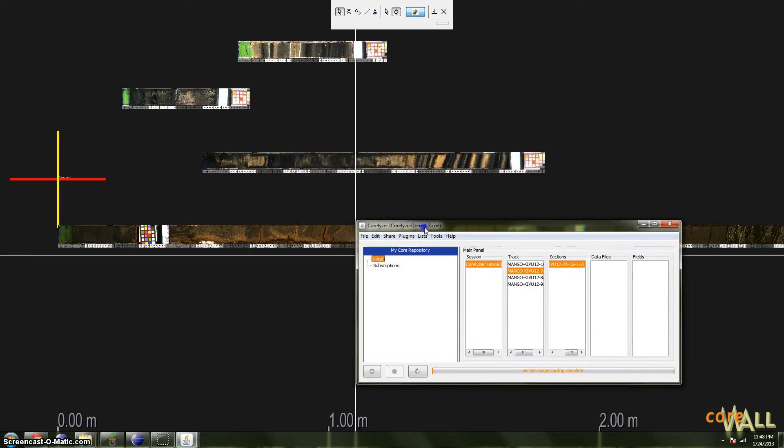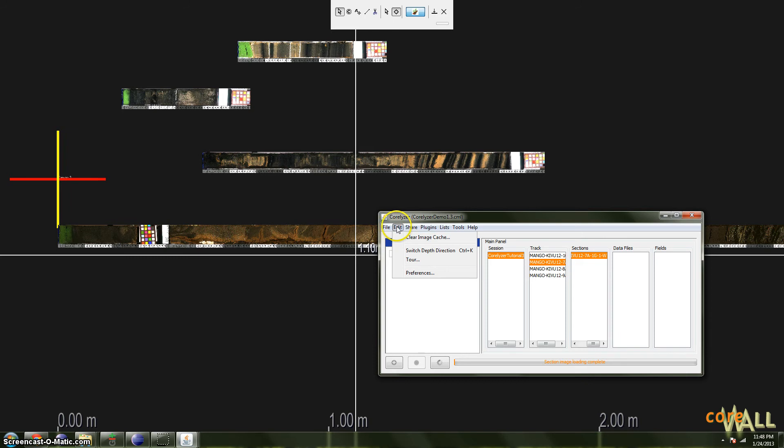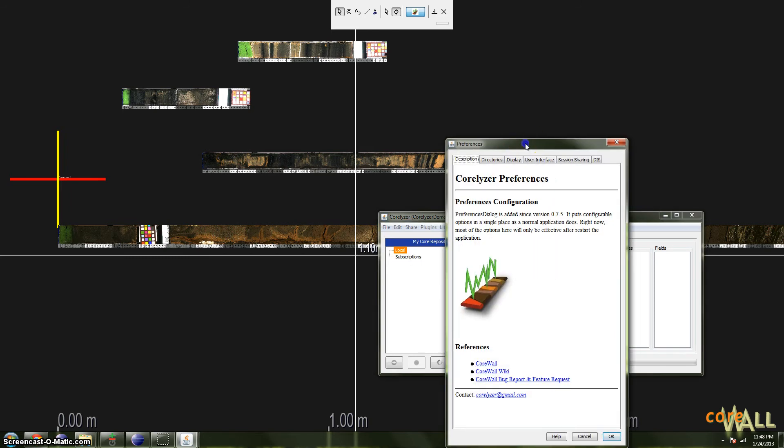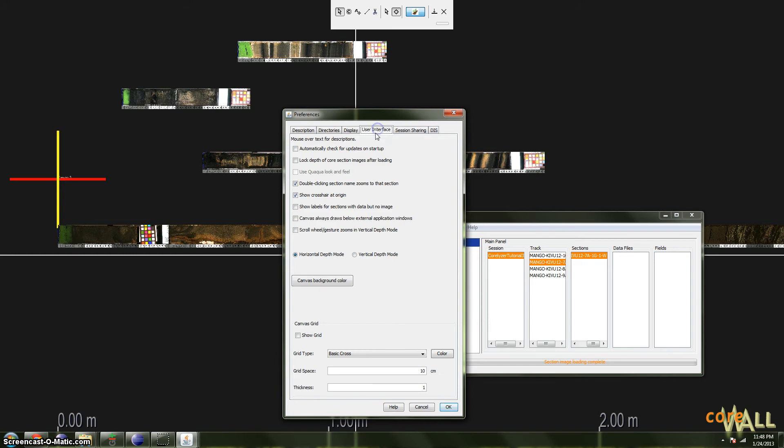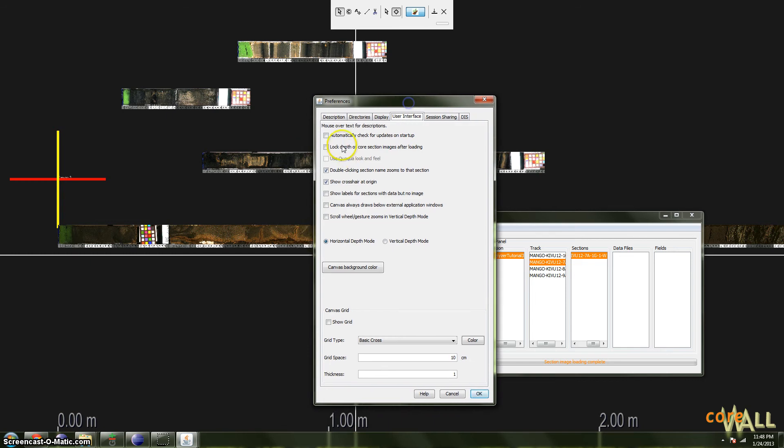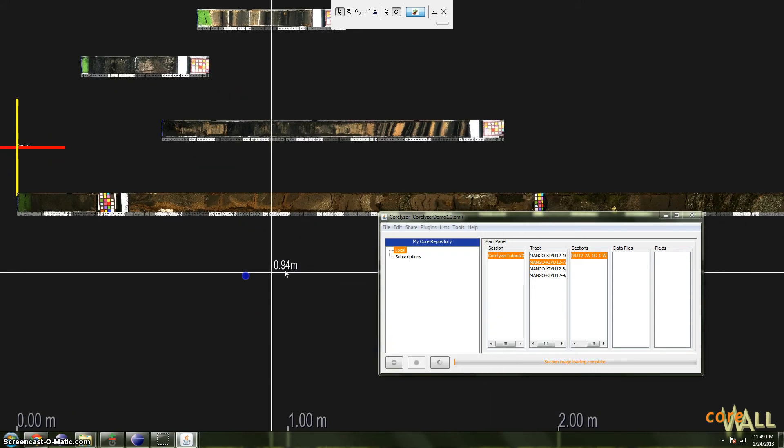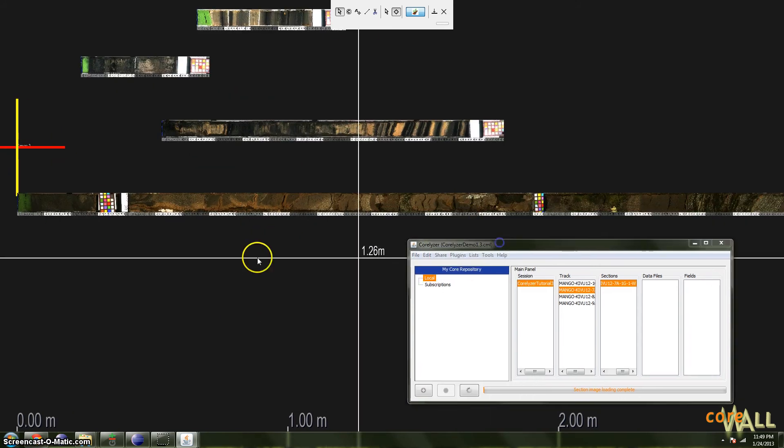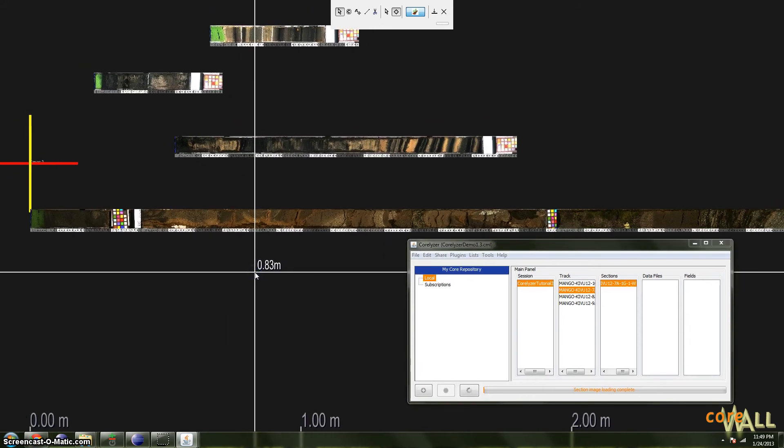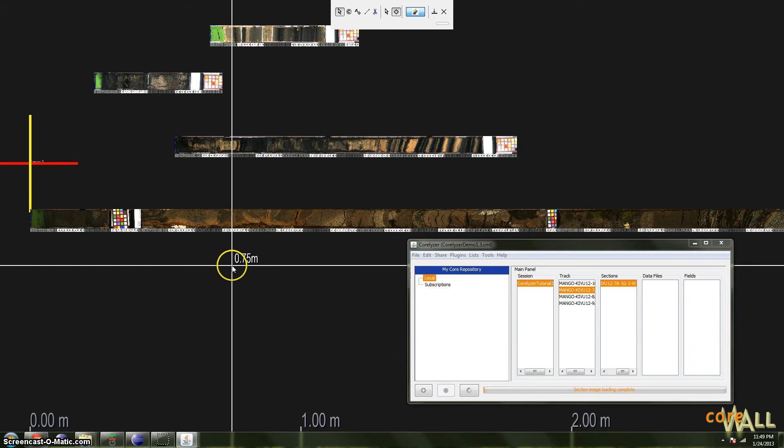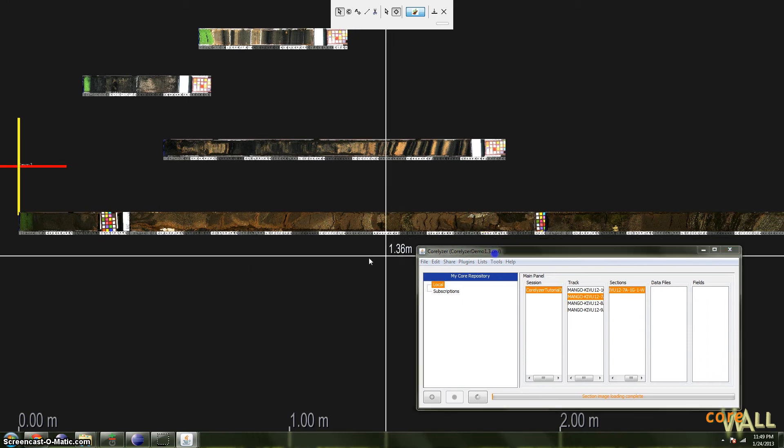As I said, Coralizer does this by default when you first install it. If you'd like to change that so that all sections are unlocked when loaded, which I recommend, go to the Preferences dialog. So open the Edit menu, choose Preferences. This option is in the User Interface tab. It is Lock Depth of Core Section Images after loading. Make sure that's unchecked. Click OK.